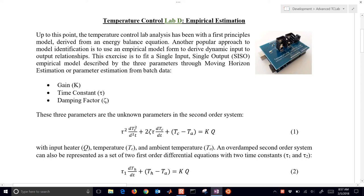Up to this point in the temperature control lab we've used first principles models such as an energy balance to derive our model predictions. Now another approach that's popular is model identification with empirical or black box models, where we don't necessarily know the dynamics of the system or equations that govern them. We want to use machine learning methods where the computer is able to learn the input-output relationships without the user imposing a model form or fundamental relationships.